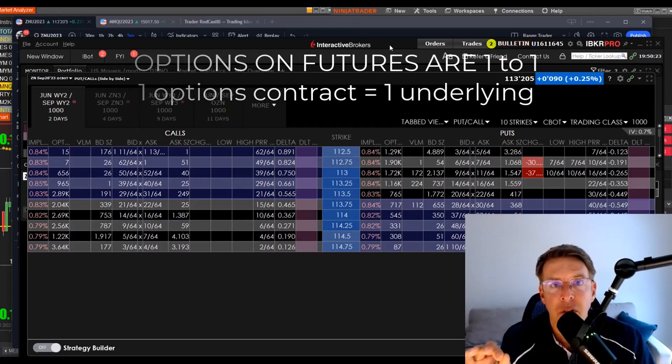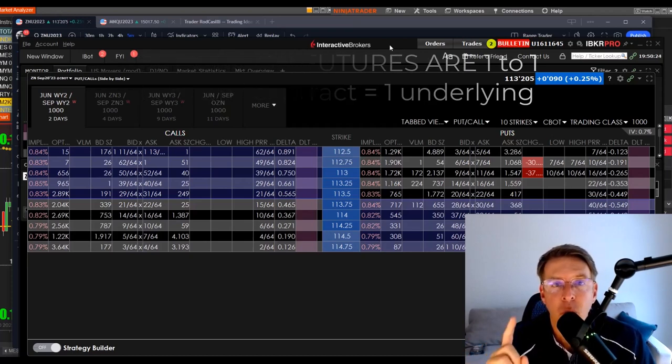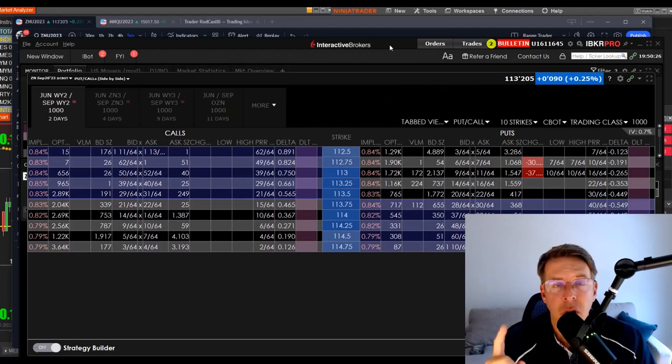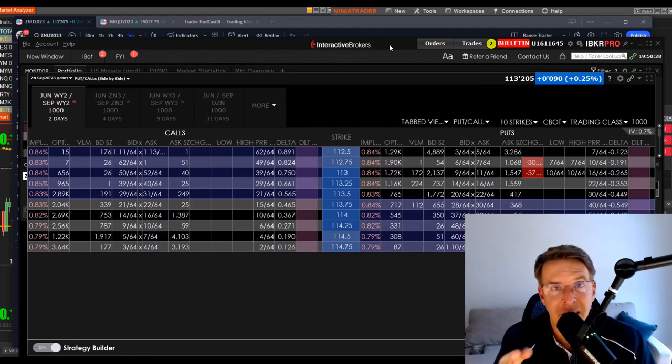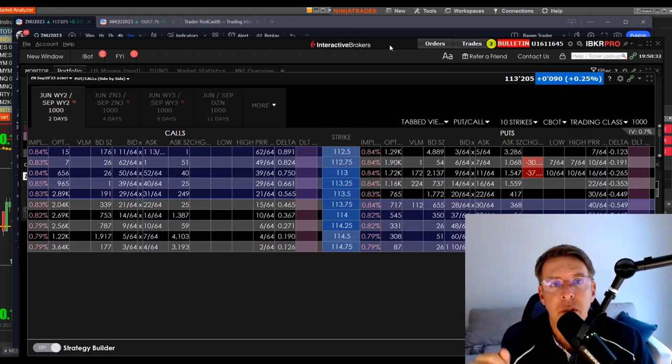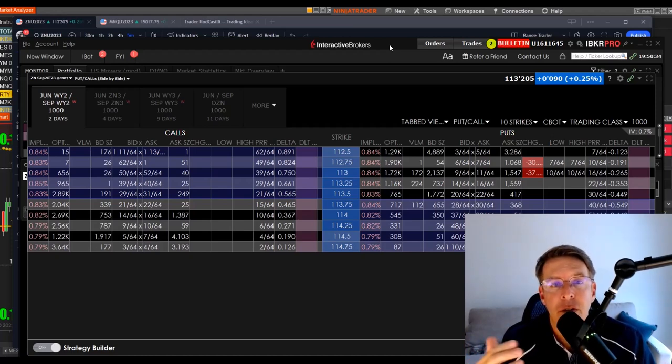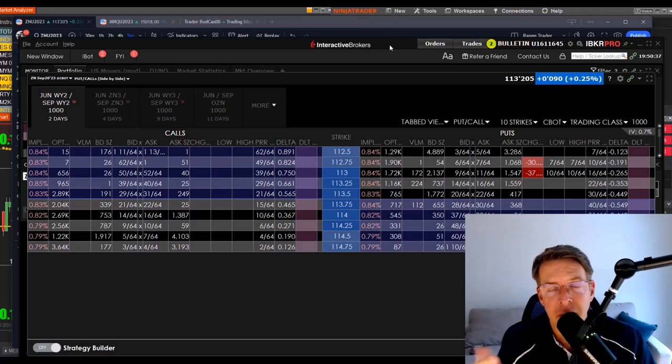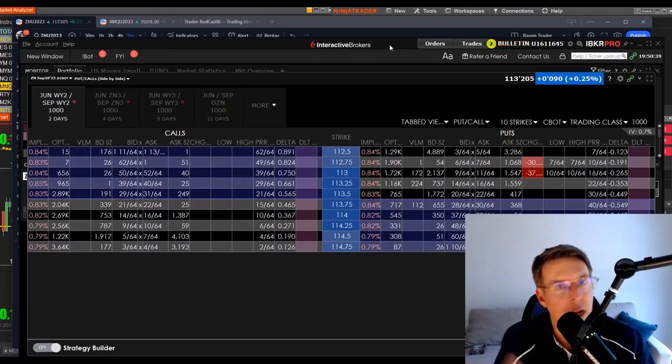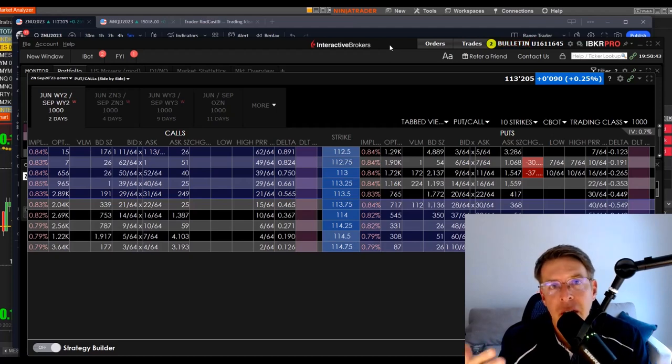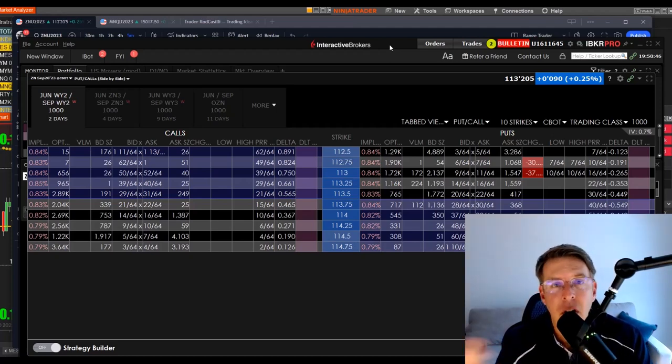Equity options work differently. If you have one contract that you're short or long in the equity markets, stock options, which are very popular, and I trade a decent amount of stock options still, and you're short, you're going to get assigned, if you do get assigned, 100 shares. Not one share, not 10 shares, 100 shares.